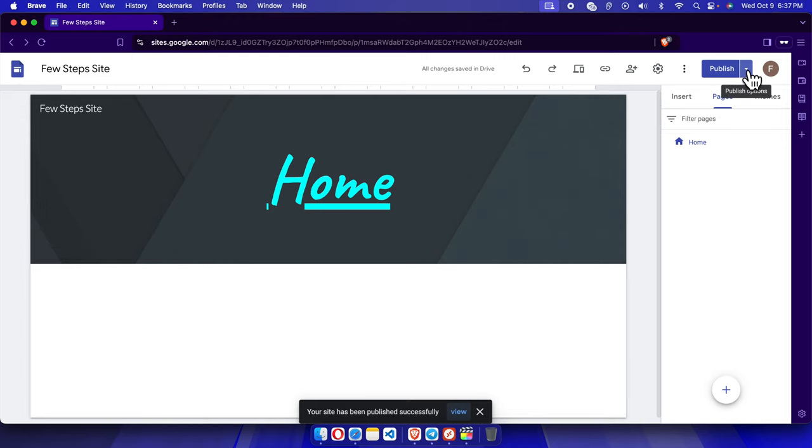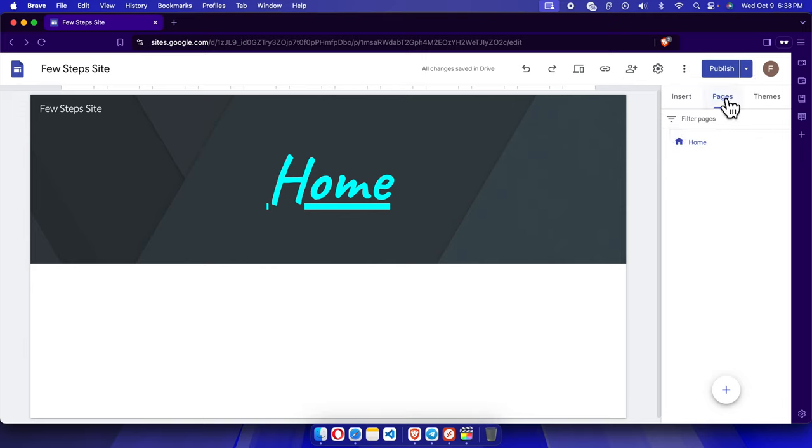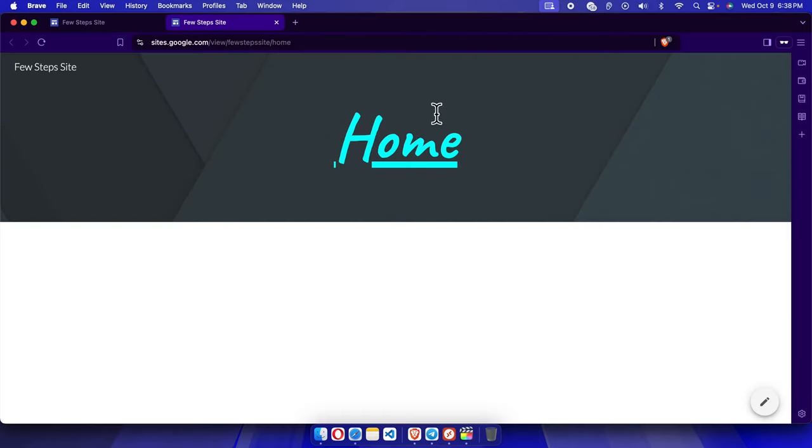If we click this dropdown next to the publish button then it will bring this menu. From here we can choose 'View published site' and if we click here it will open in a new page and here we are seeing that the page title of this website, I mean this page, has been updated.